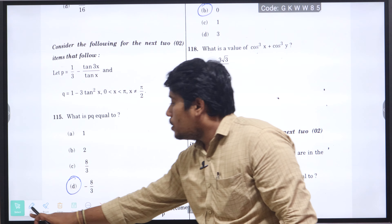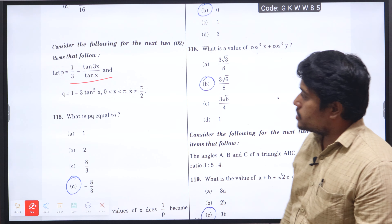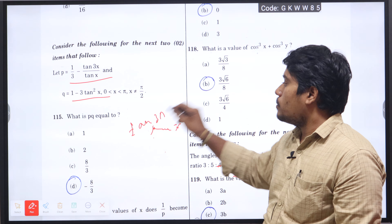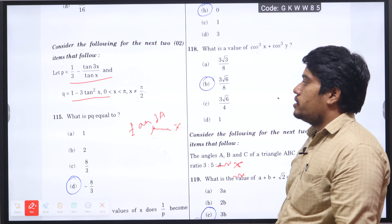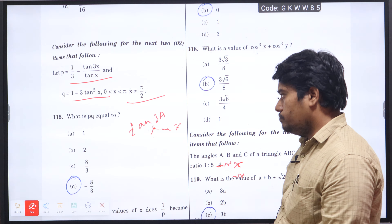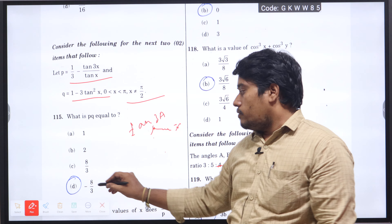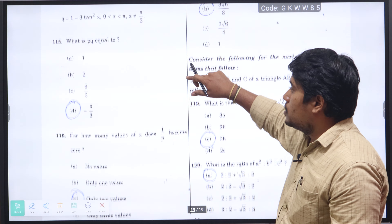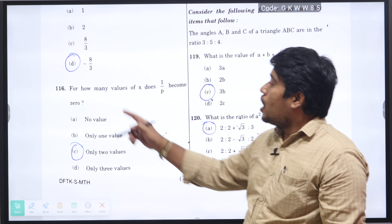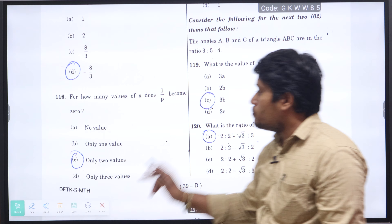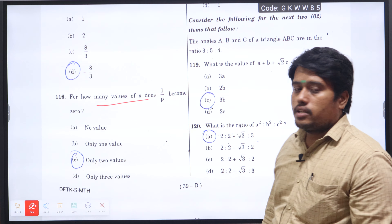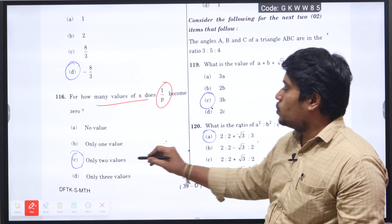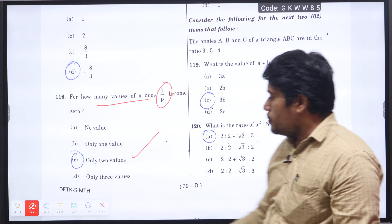Question 115 based on trigonometry: let p equal to (1/3 minus tan 3x) divided by tan x and q equal to 1 minus 3 tan-squared x. What is the value of pq? Using the tan 3A formula — tan 3A equals (3 tan A minus tan-cube A) divided by (1 minus 3 tan-squared A) with the condition x not equal to π/2 — applying the tan 3A formula, we get the value minus 8 by 3, option D. Question 116: for how many values of x does 1 divided by p become 0? There exist two values where 1/p becomes 0, so option C will be the right answer.